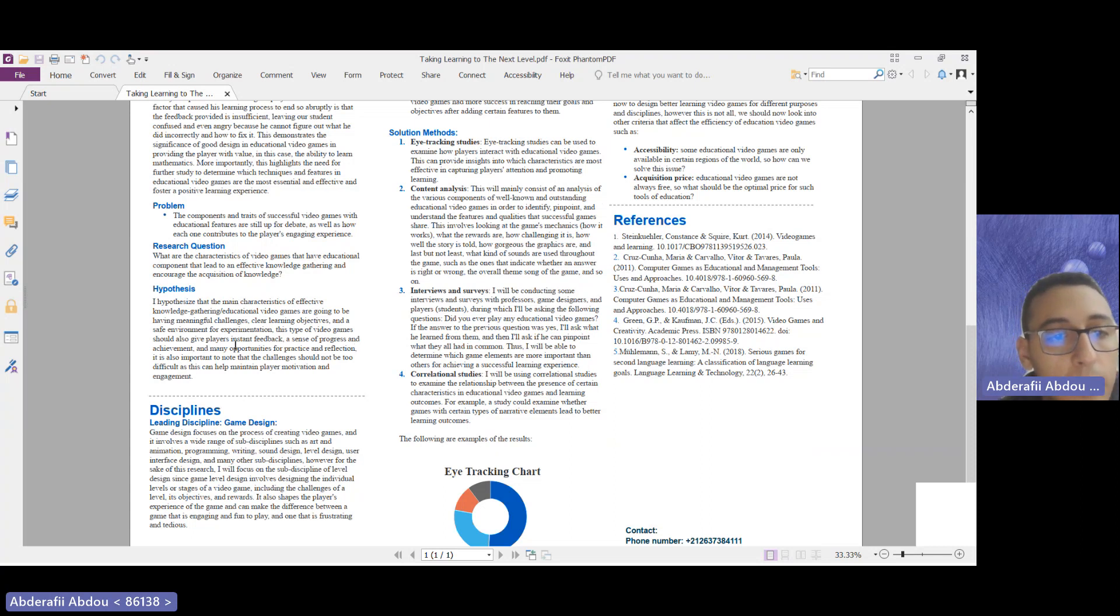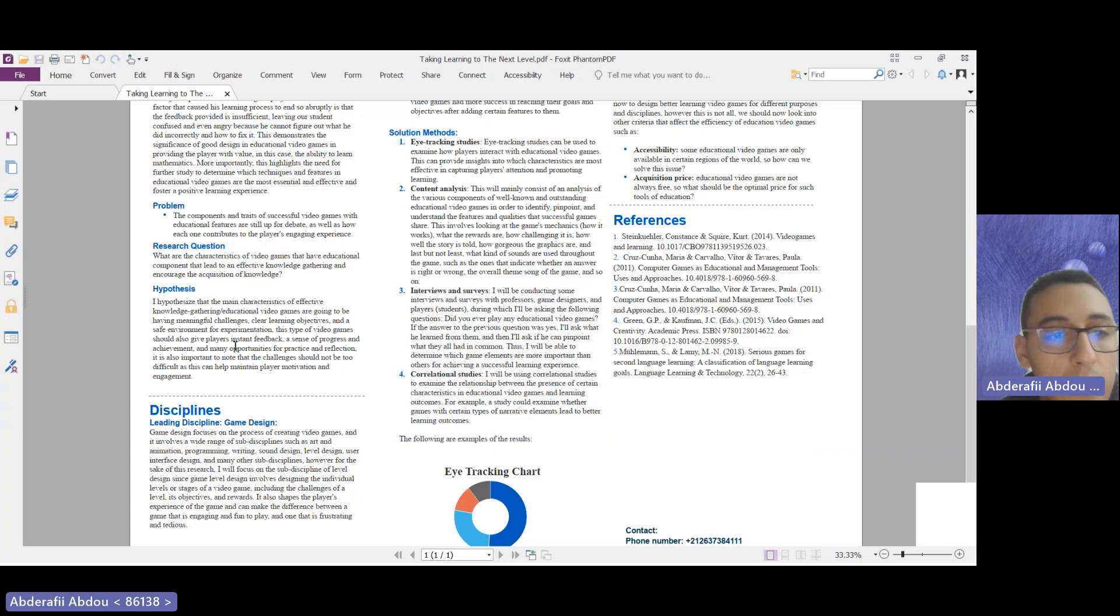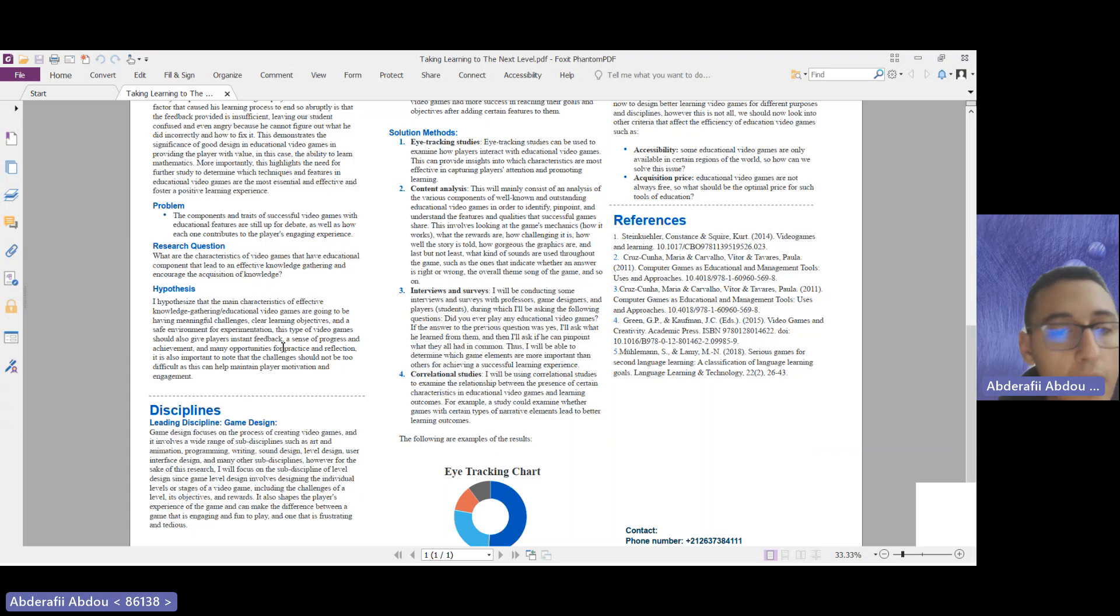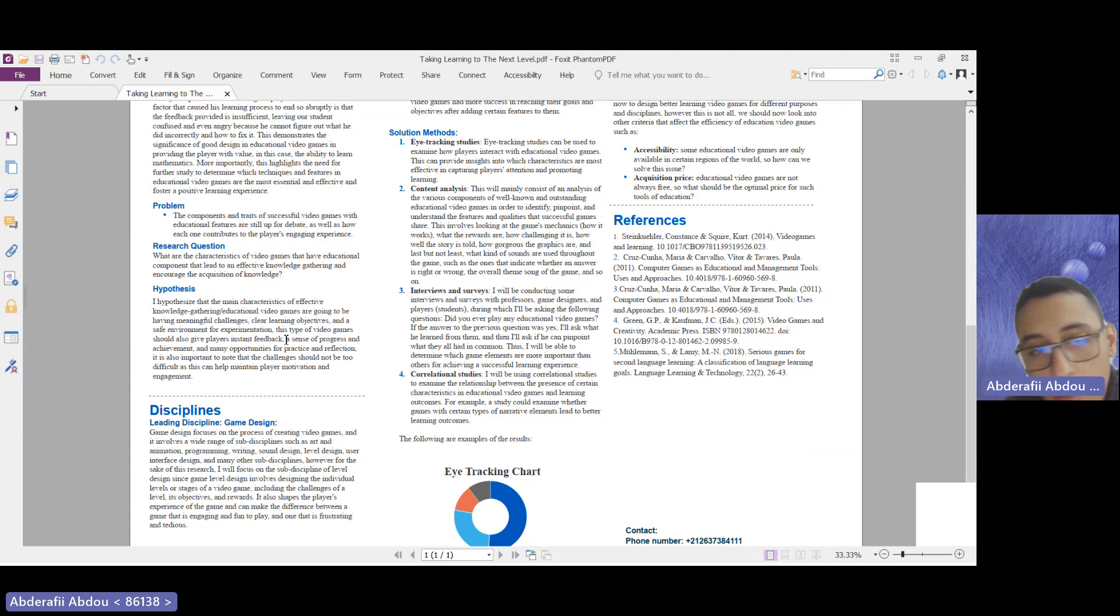Also, there should be many opportunities for practice and reflection, and it is also important to know that the challenges should not be too difficult, as this can help maintain the player motivation and prevent them from giving up on learning.